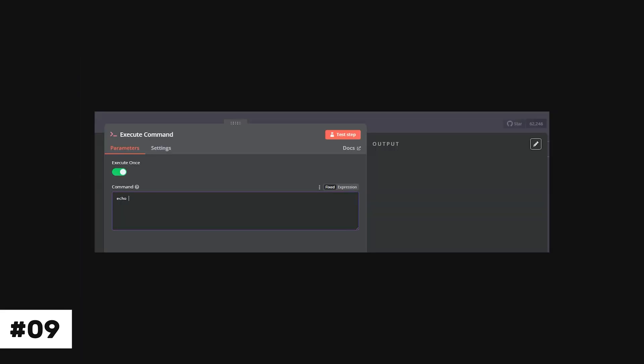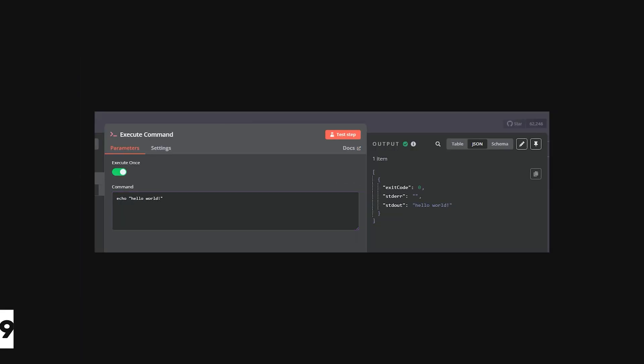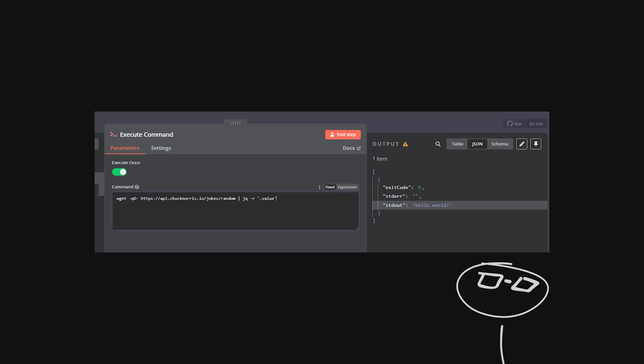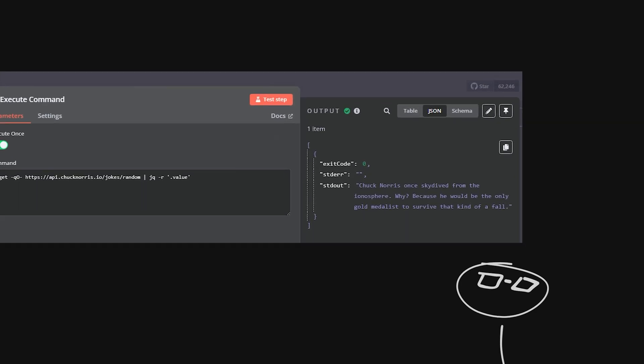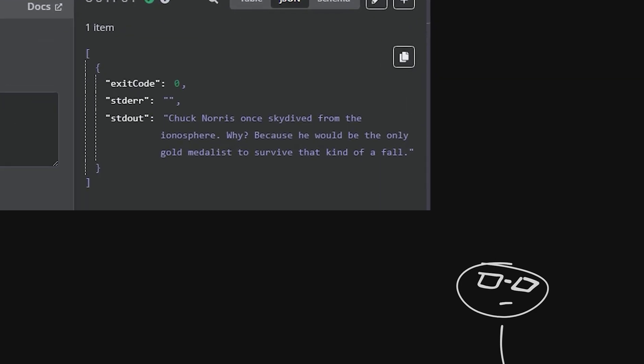Now, did you know you can execute shell commands inside your workflows? This feature is great for tasks like fetching random Chuck Norris jokes like this.